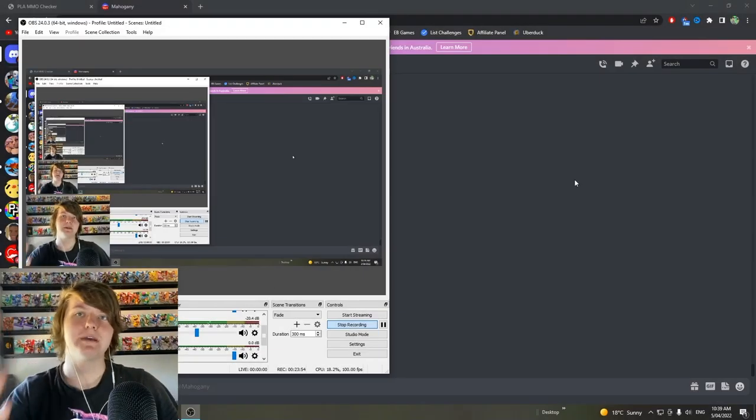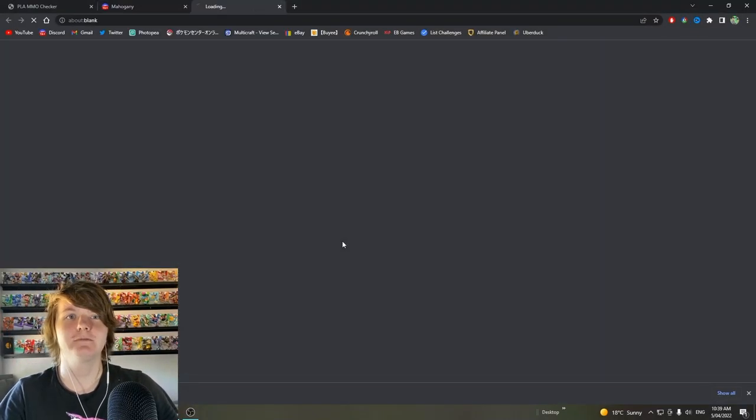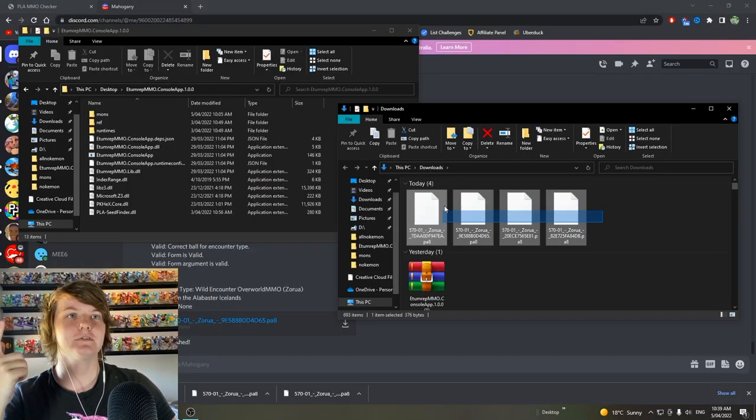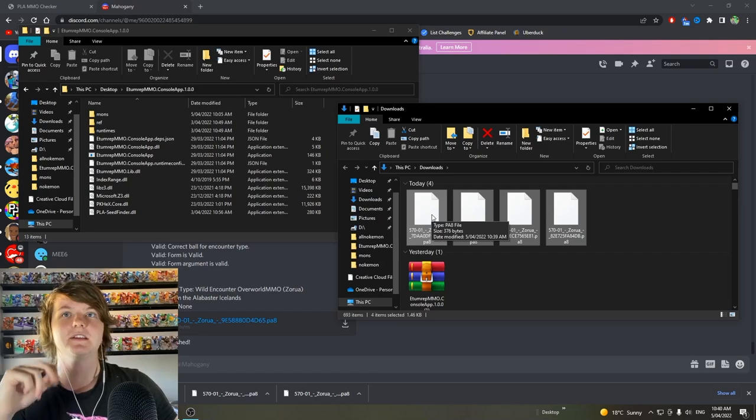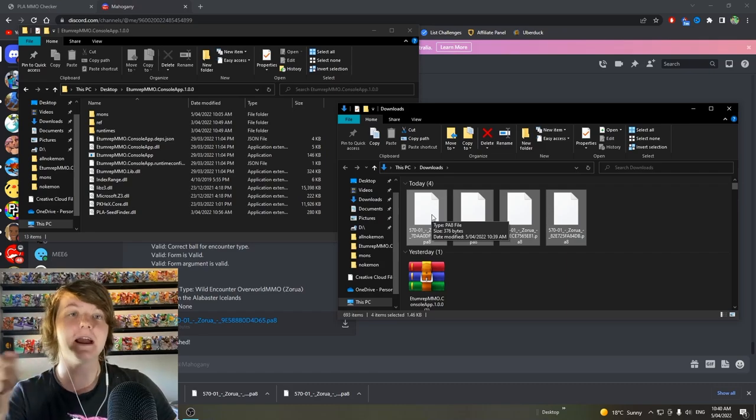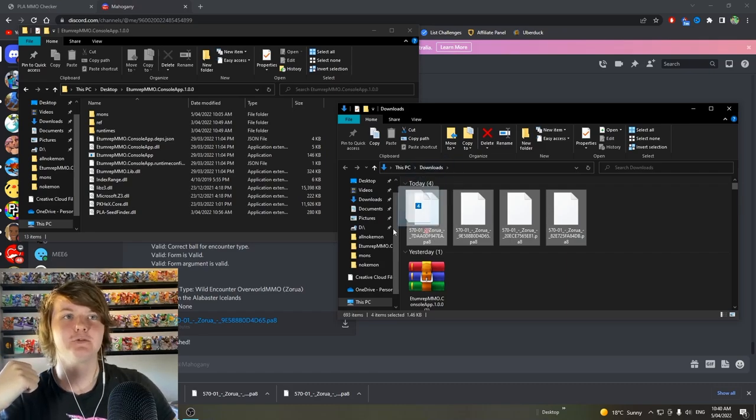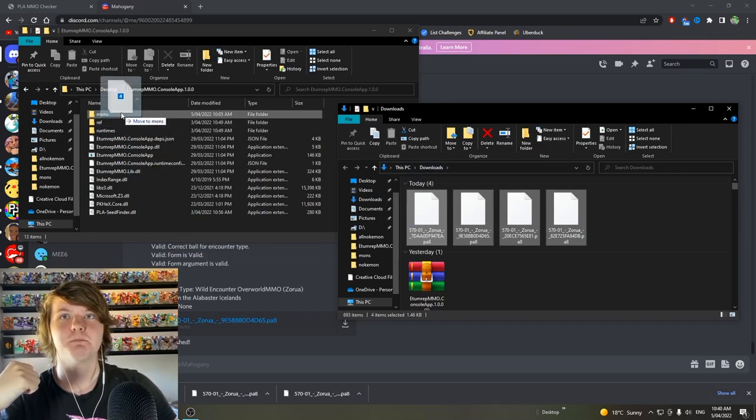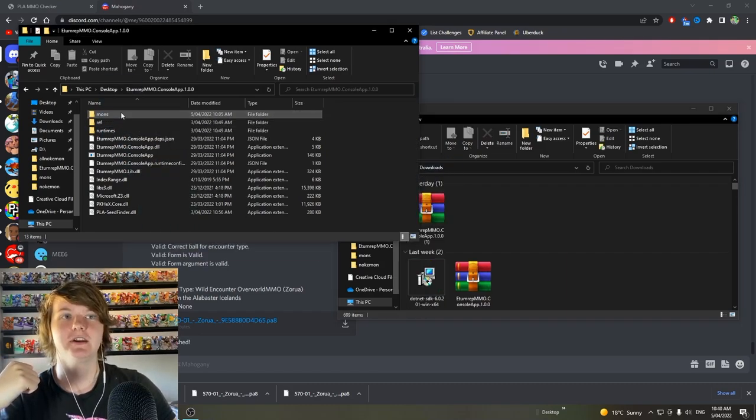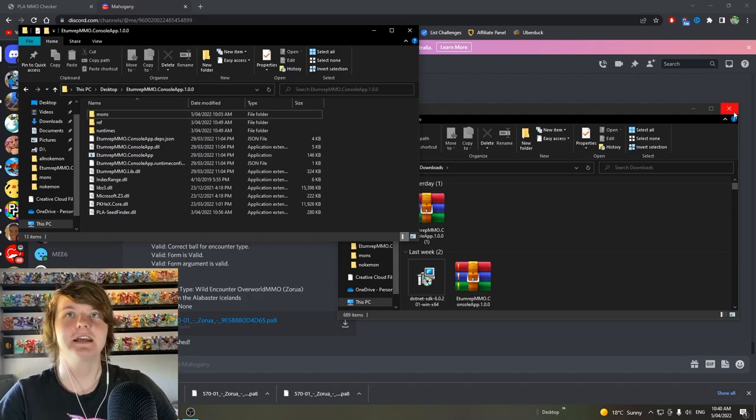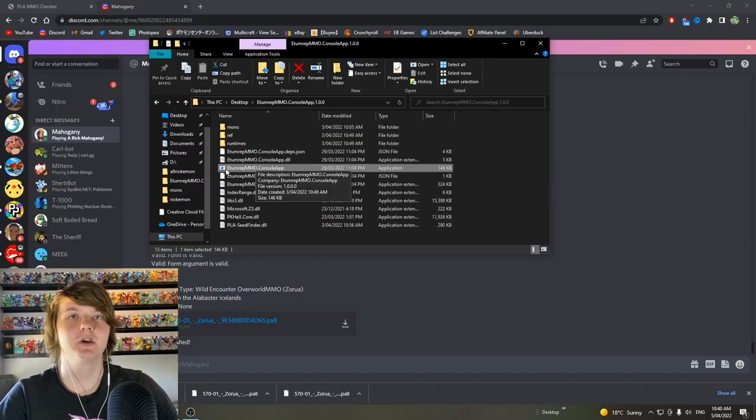While we wait for that, we then go to download the four files. Now go to your downloads. Here are the four files. And then in that folder you made earlier at the beginning of the video, put these four files in that mons folder you created. Perfect. Now it's time to run the app. That'll tell us how to get our shiny Zoroark.